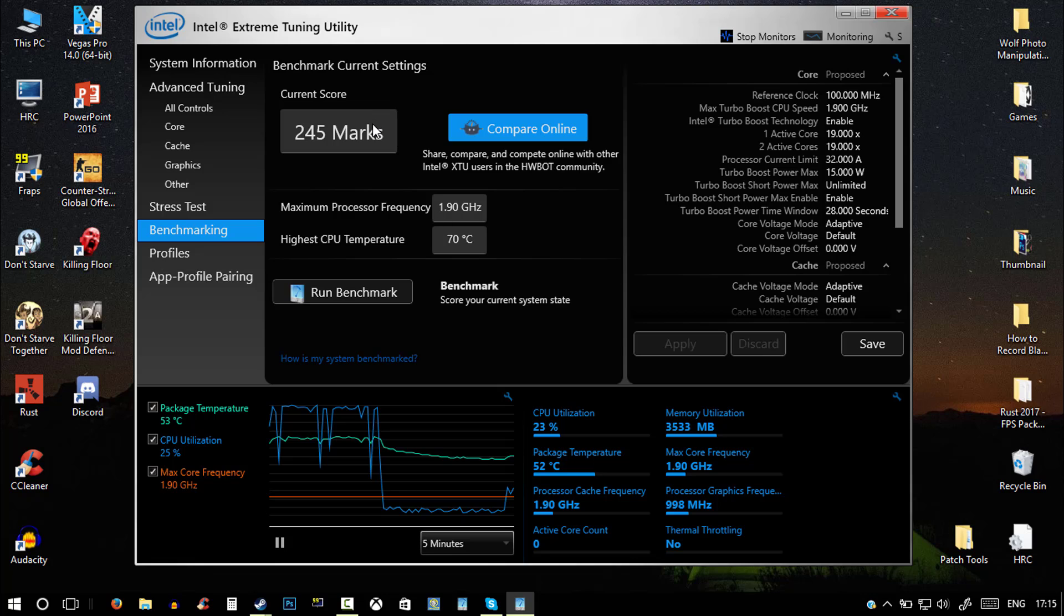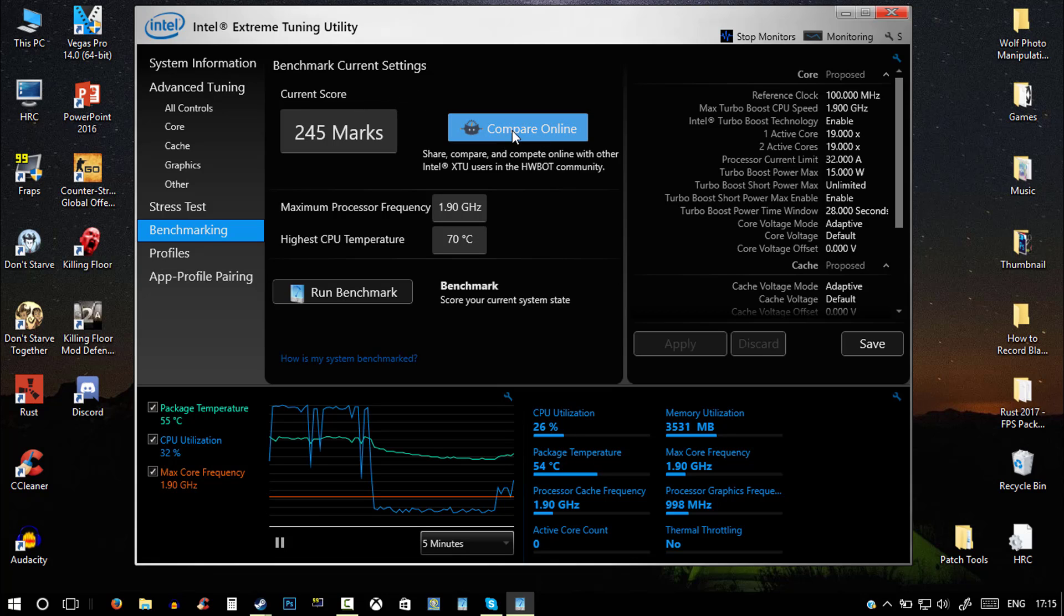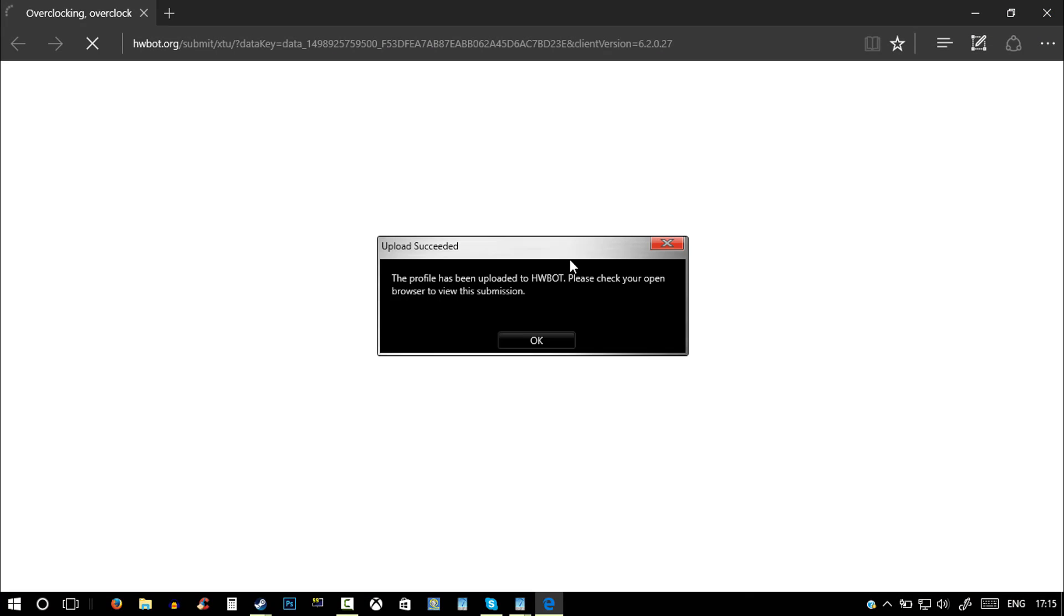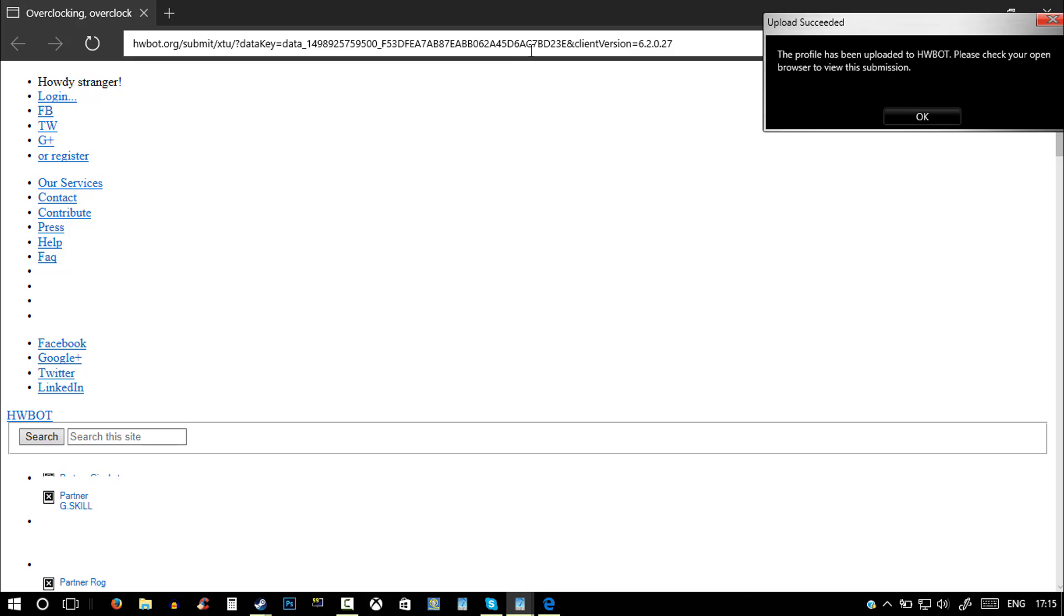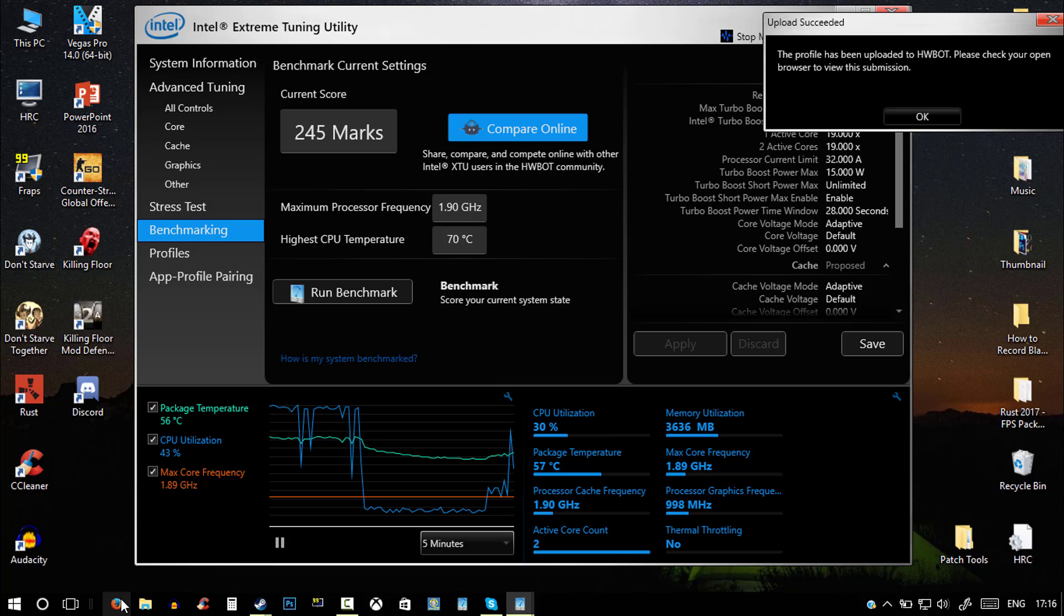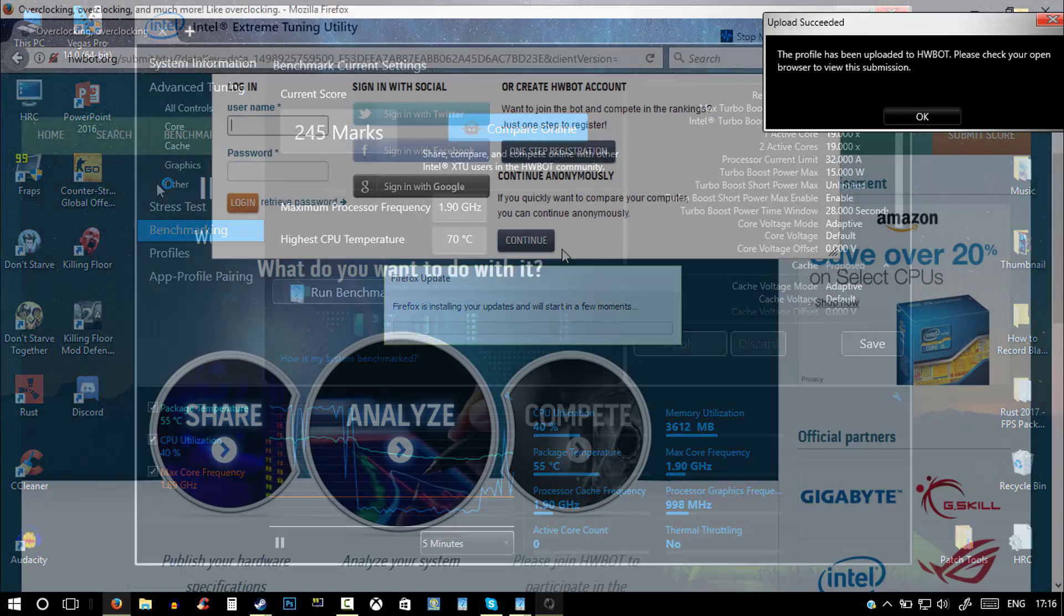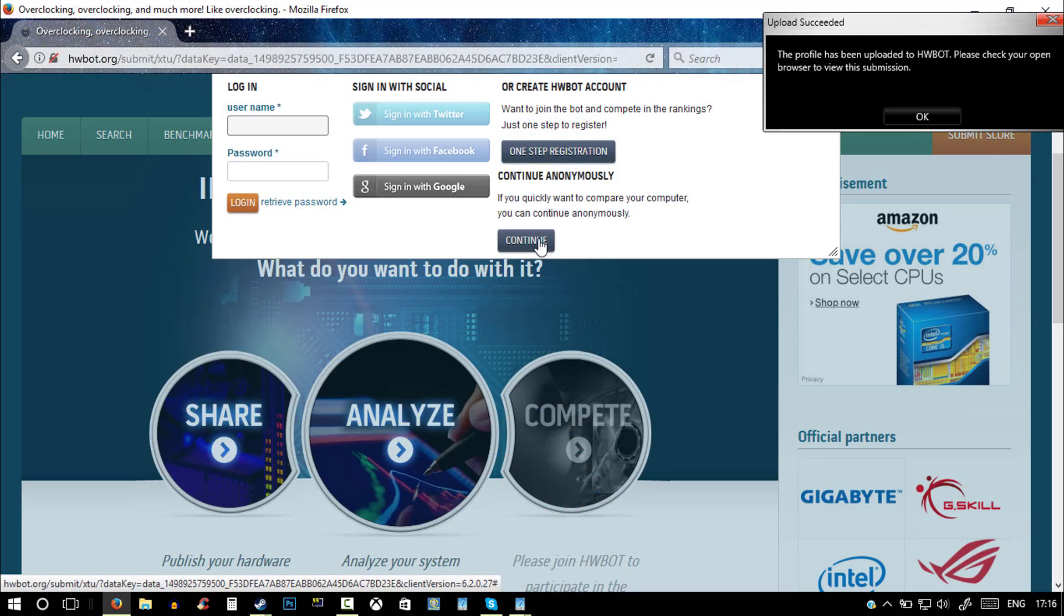So yeah, a gaming PC might have somewhere about 800 to a thousand marks. So yeah, now what you would want to do is click on compare online and then leave that at the top. I'll just copy the link and put it to my main web browser because I don't use Internet Explorer. All right, now what you can do is hit continue.